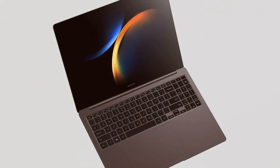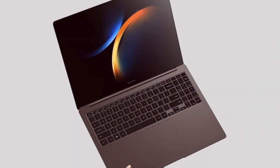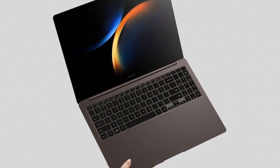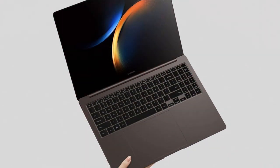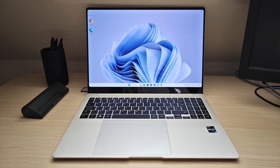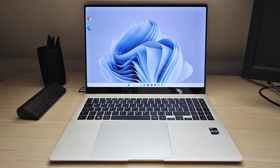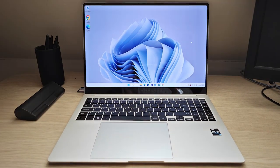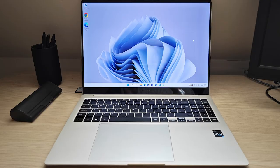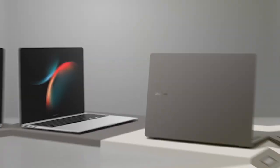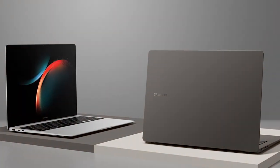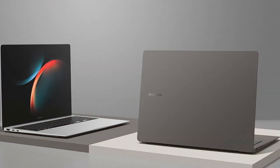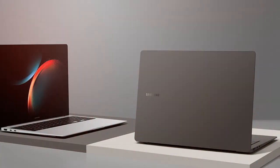With its premium build quality, backlit keyboard, and a wide range of connectivity options, the Samsung 16 Galaxy Book 3 Pro is a versatile companion for professionals, creatives, and gamers alike. Experience the future of computing with this exceptional laptop.